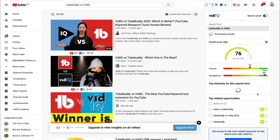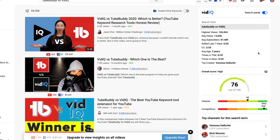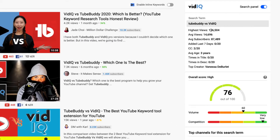Let's look at the two different comparisons and what each tool shows you. Starting with vidIQ: it shows you the search term, highest views, average views, average subscribers, how many added in the last seven days, comments, average age of videos, times in the title, times in the description, and the top creator. There's an overall score — the most important metric — out of 100, so this is 76 out of 100. It shows you the search volume and the competition. What we want is high search volume with low competition so we can get lots of views without competing with too many other creators.